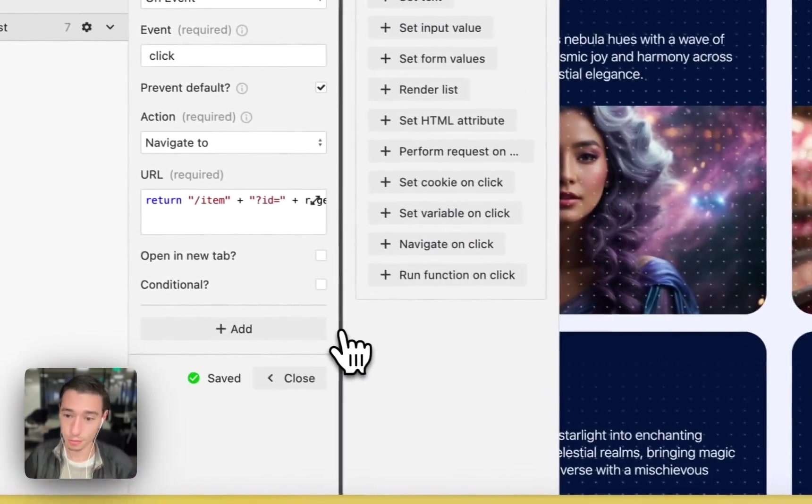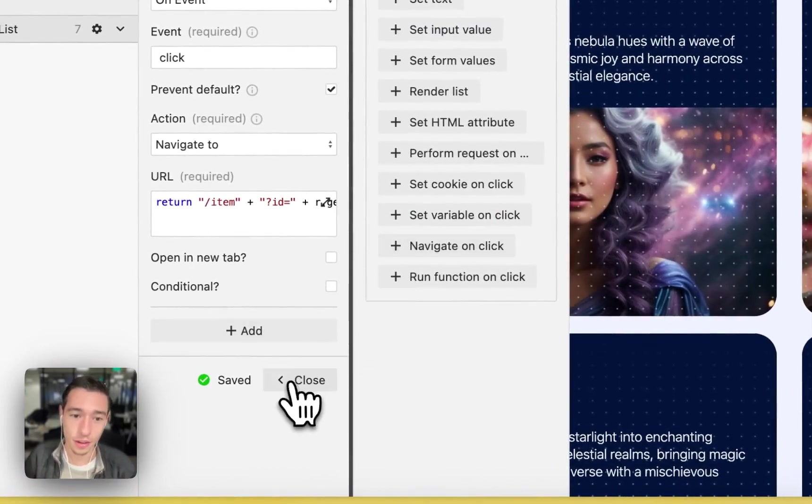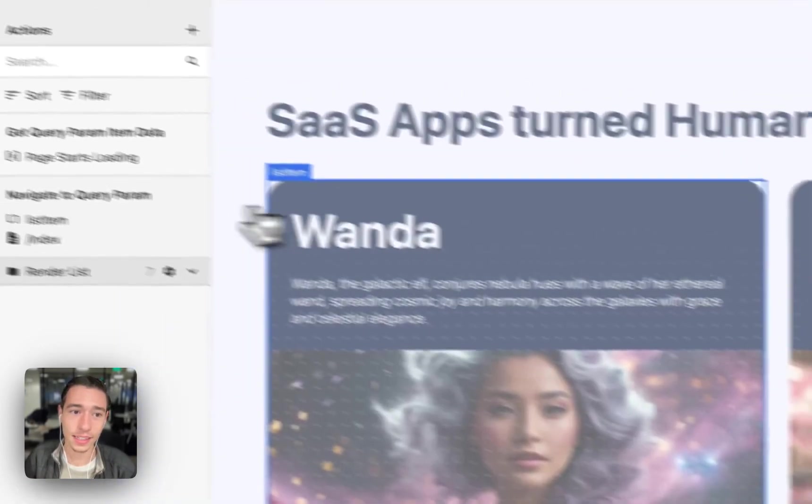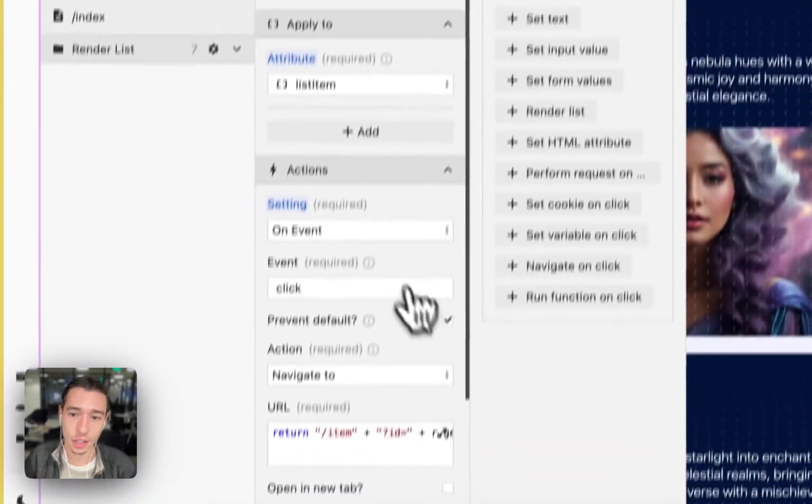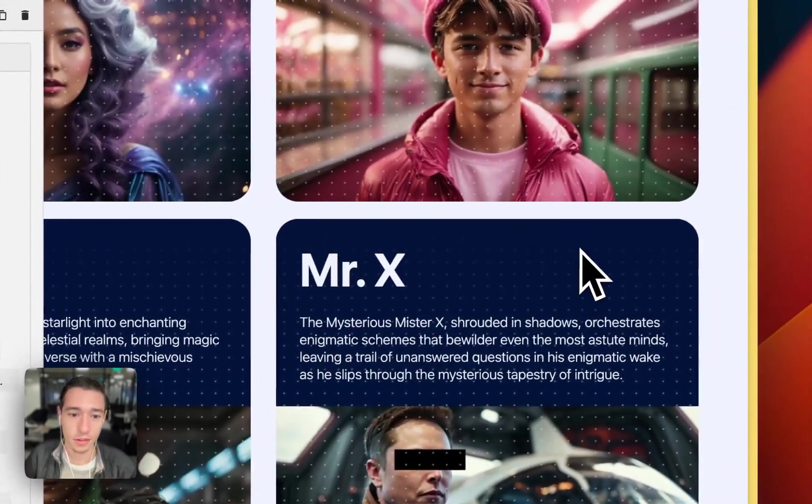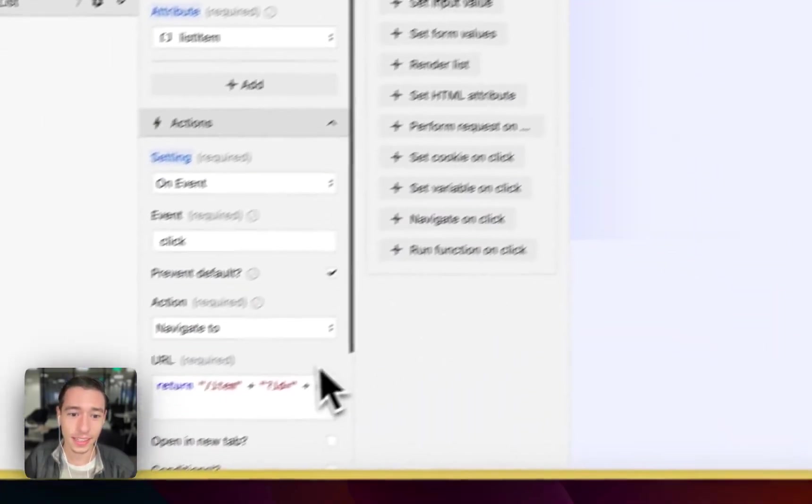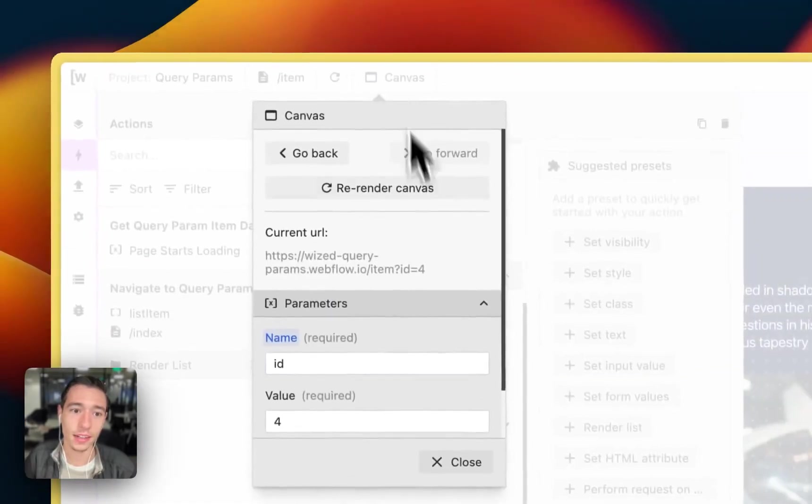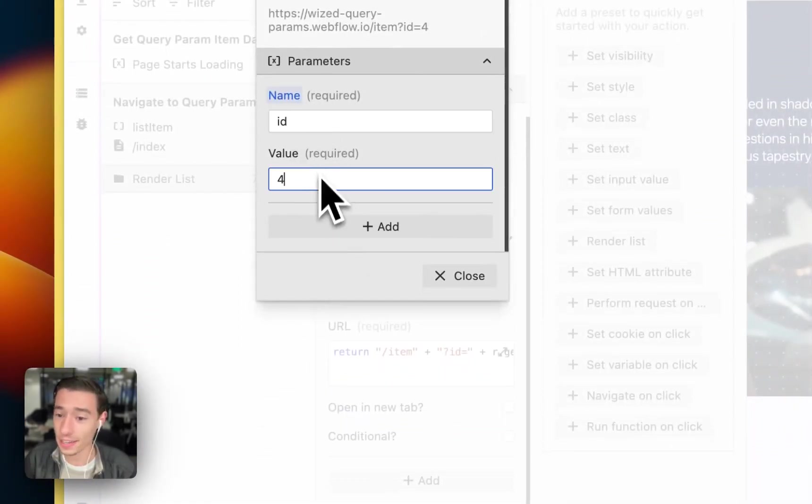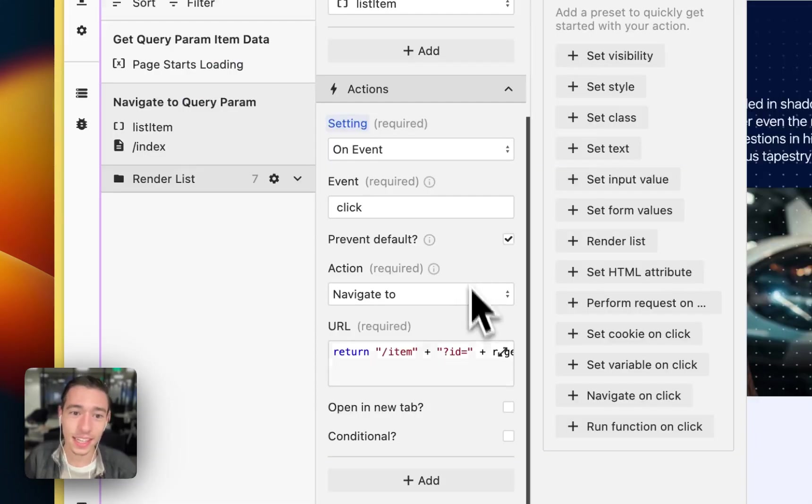So this is where we will be navigating. So very simple. On click, this action will work. So let's go back to Mr. X. On click, this is what we're setting.